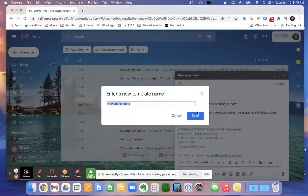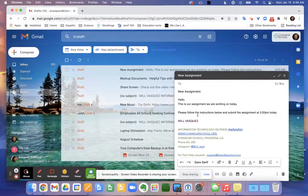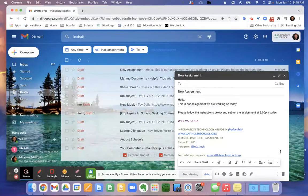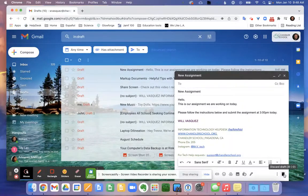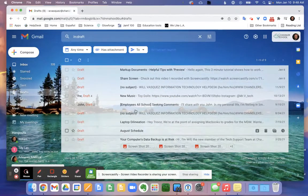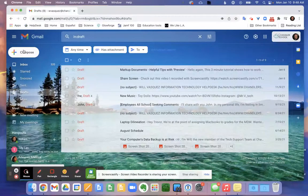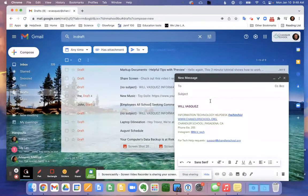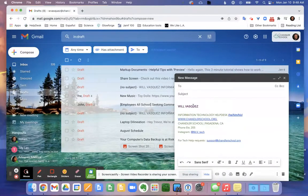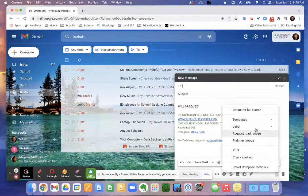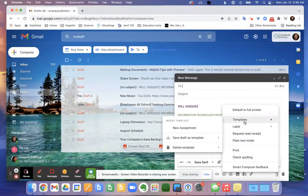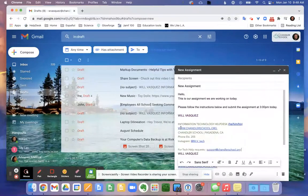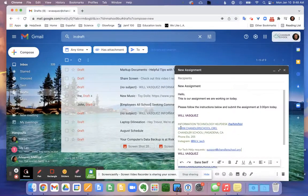So let's go ahead and close this email. In fact, I'm just going to discard the email entirely. And if I were to make a new email, again this is totally blank, it's only got my signature here. Click on the three dots, templates, and now I can insert this new template.